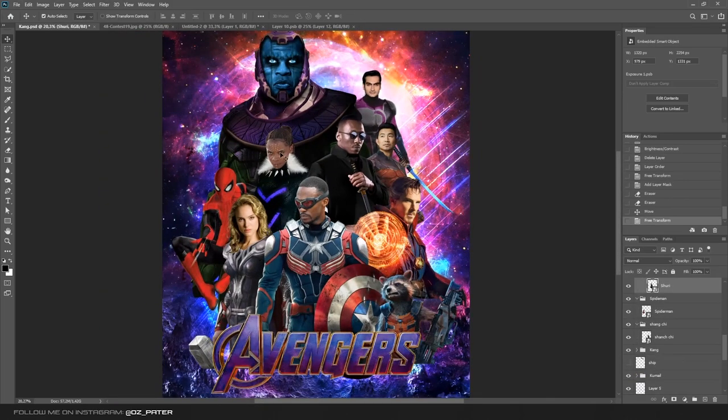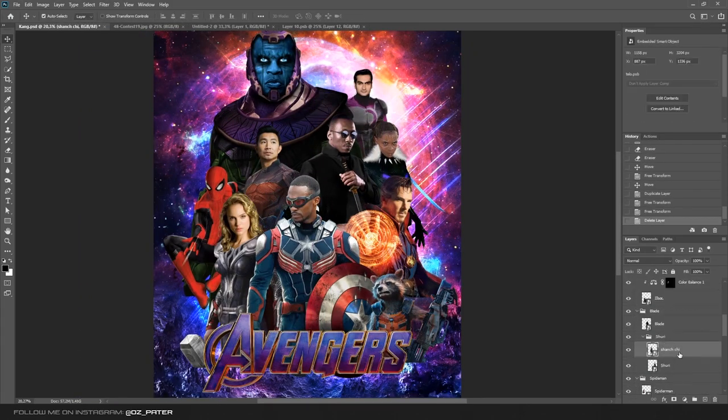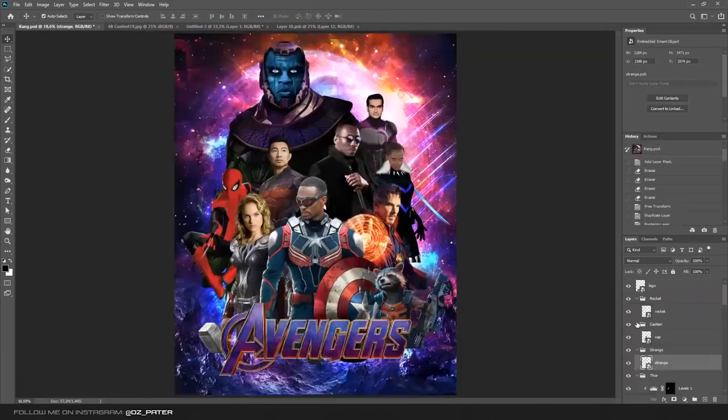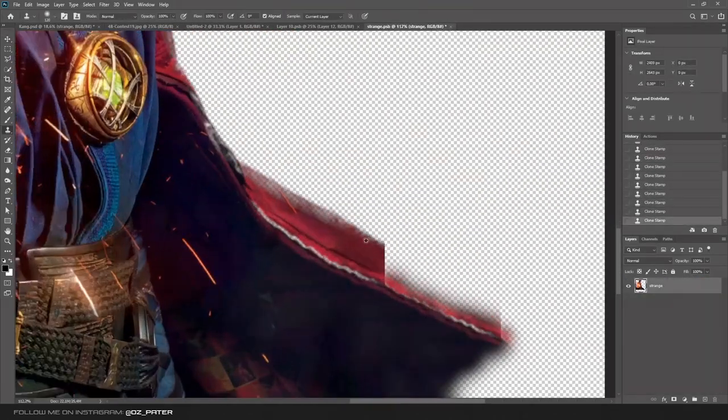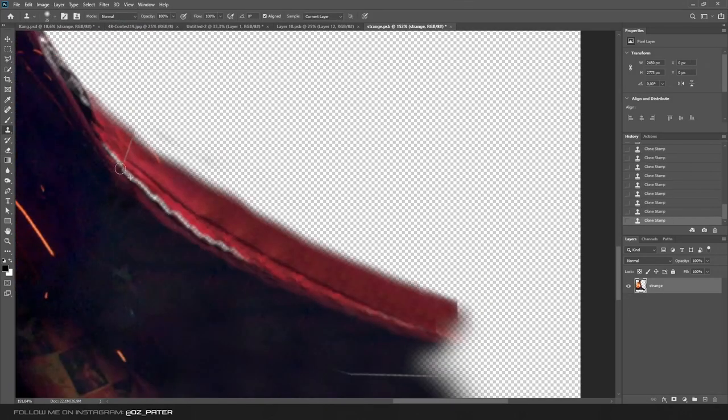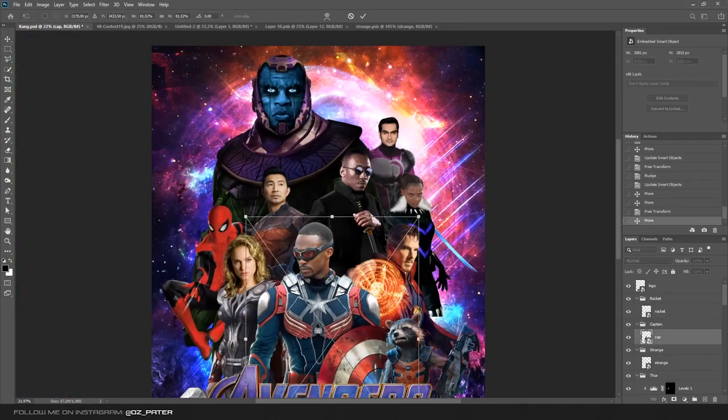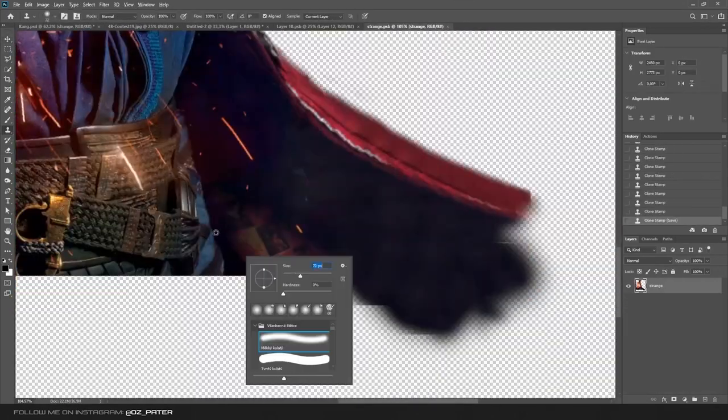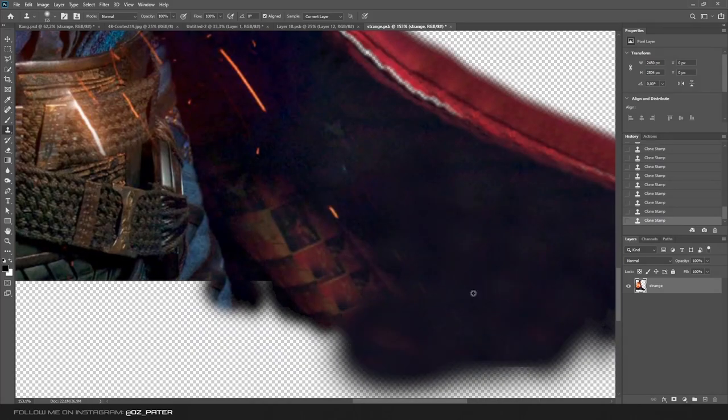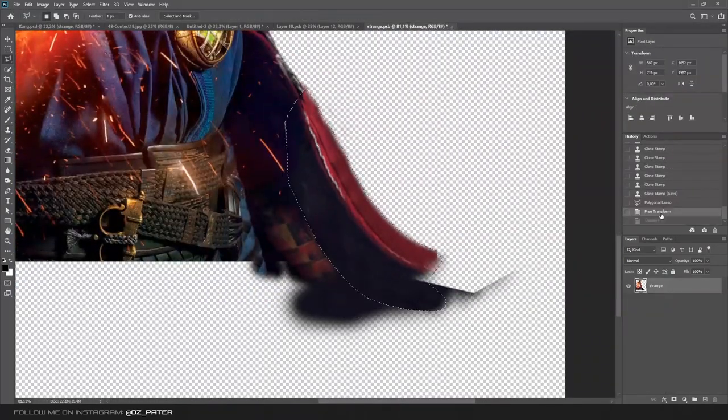But I wasn't happy with the composition, so I moved that a bit and switched Shang-Chi and Shuri. Now I just wanted to finish the adjustments on the characters, so I started with Doctor Strange and prolonged his cape.